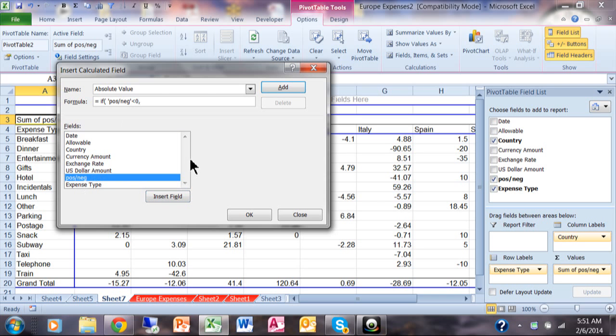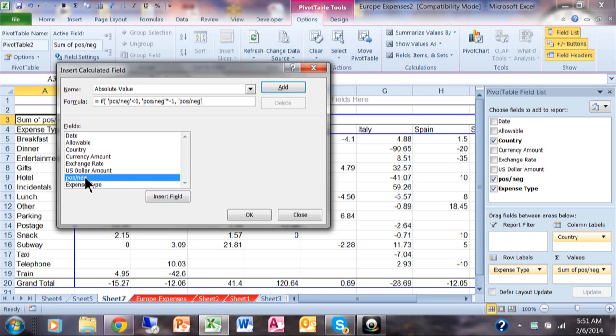Now if it's less than zero, that means it's a negative number, so I'm going to multiply that by negative one. So I'm going to take that and multiply it by negative one. Now if it's more than zero, we'll just use the value of that as it is. We'll close the parenthesis.